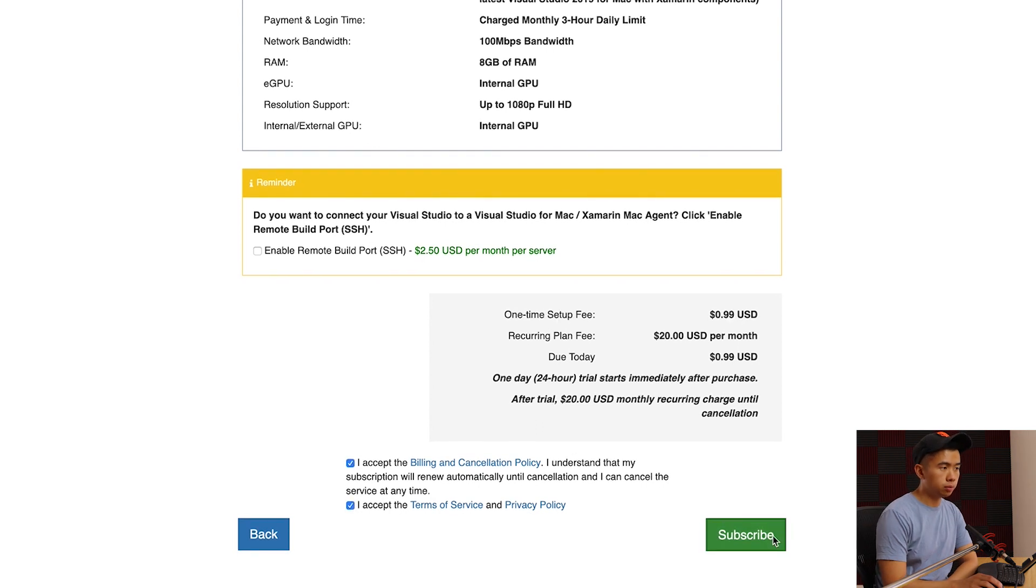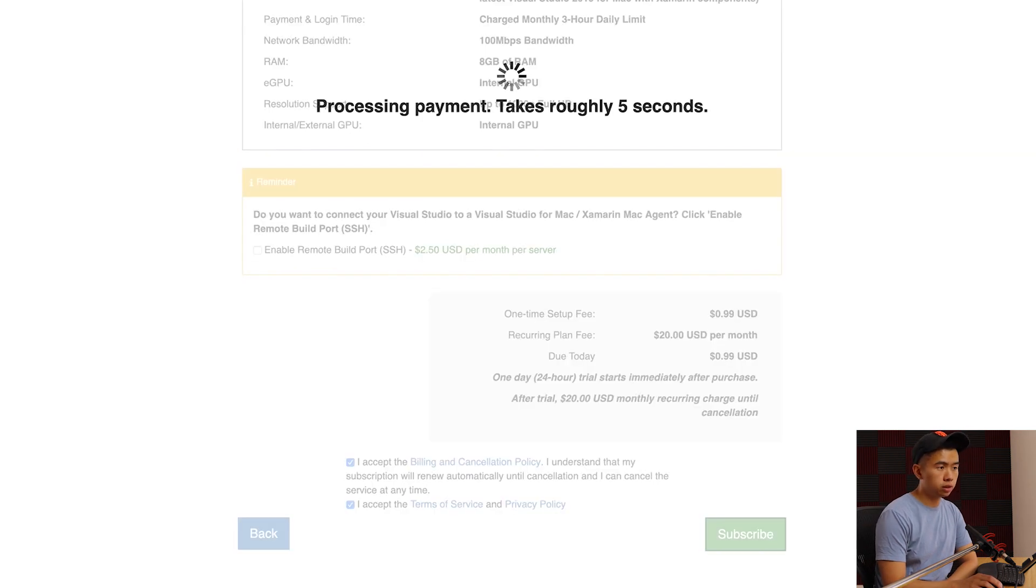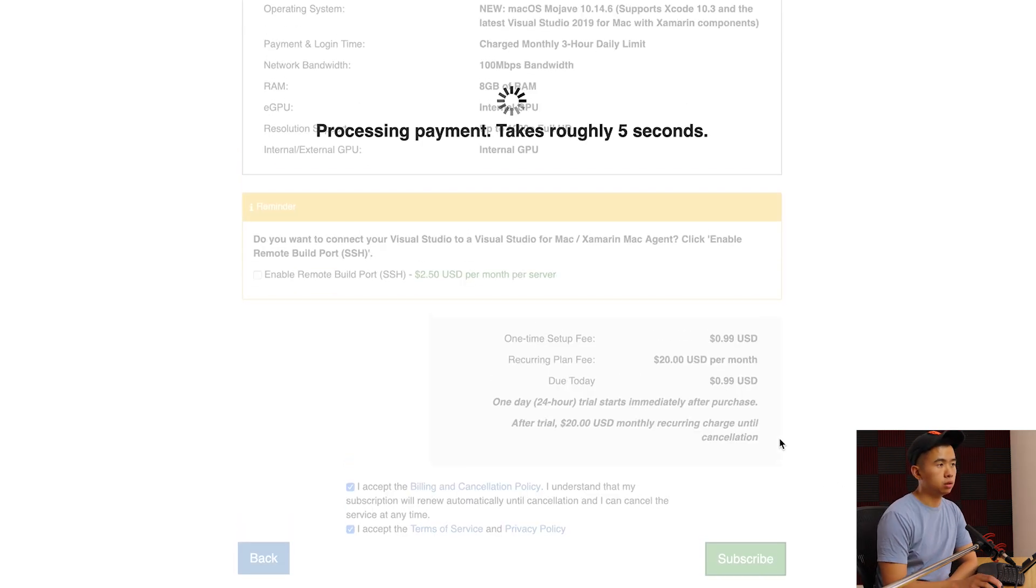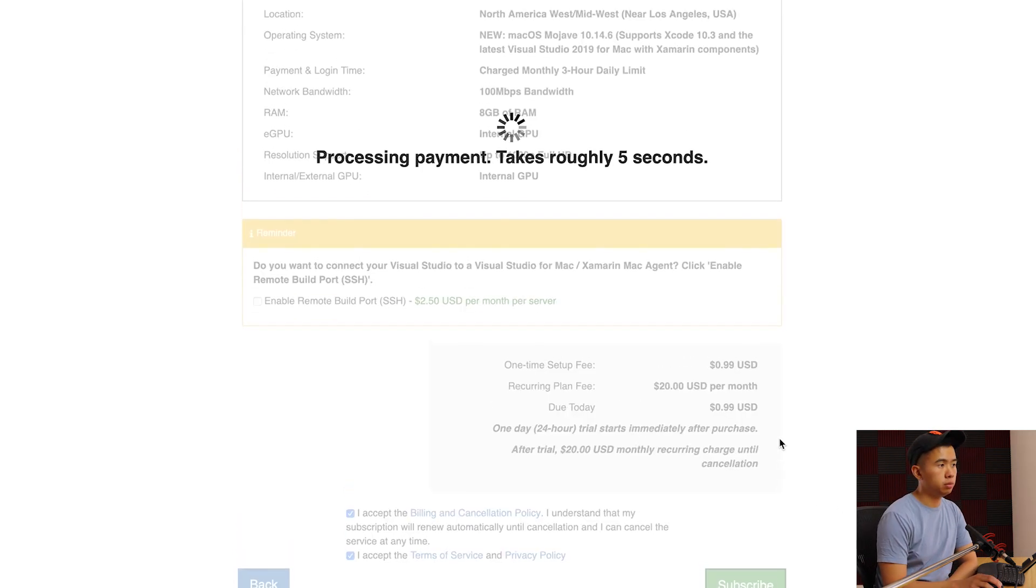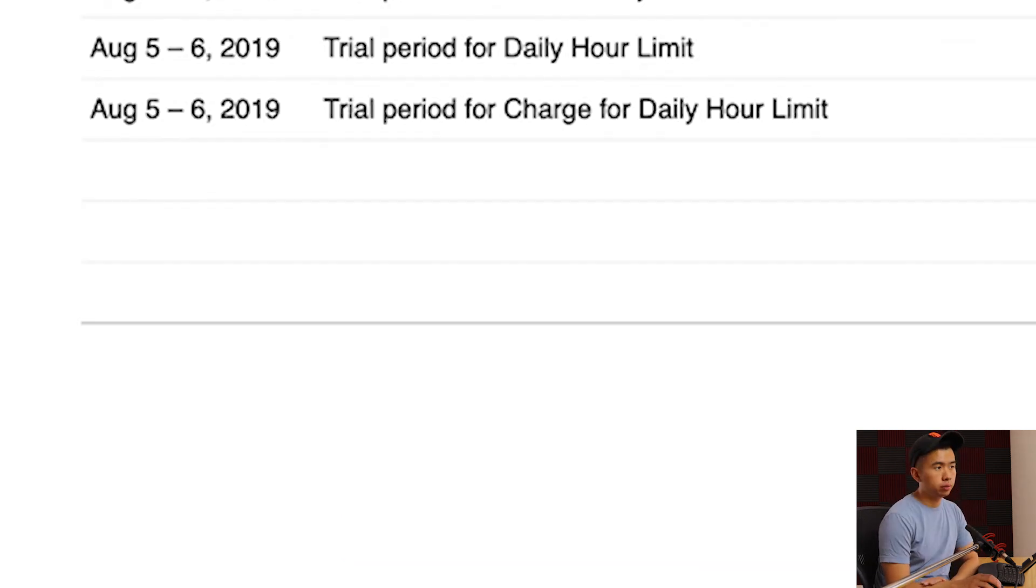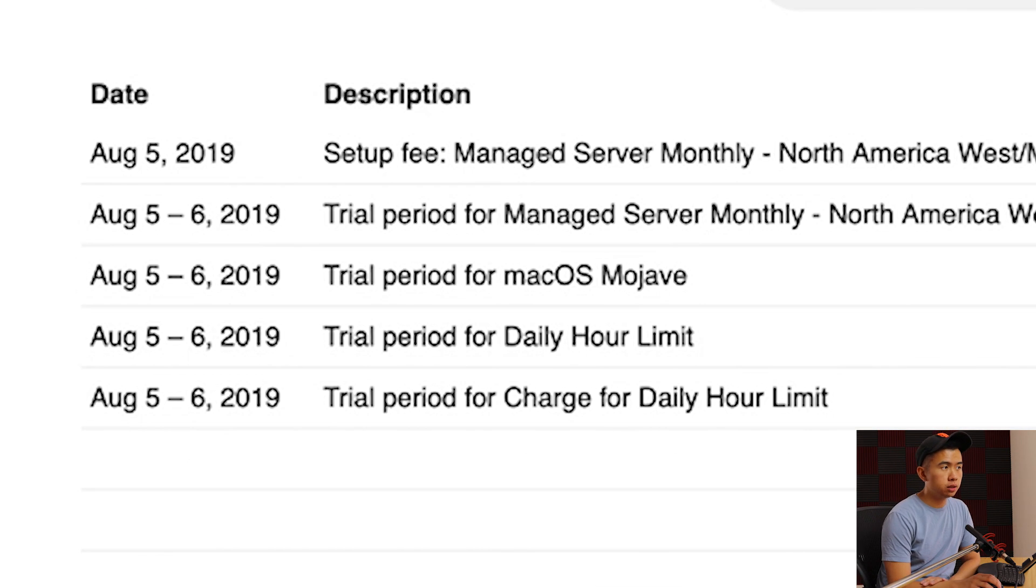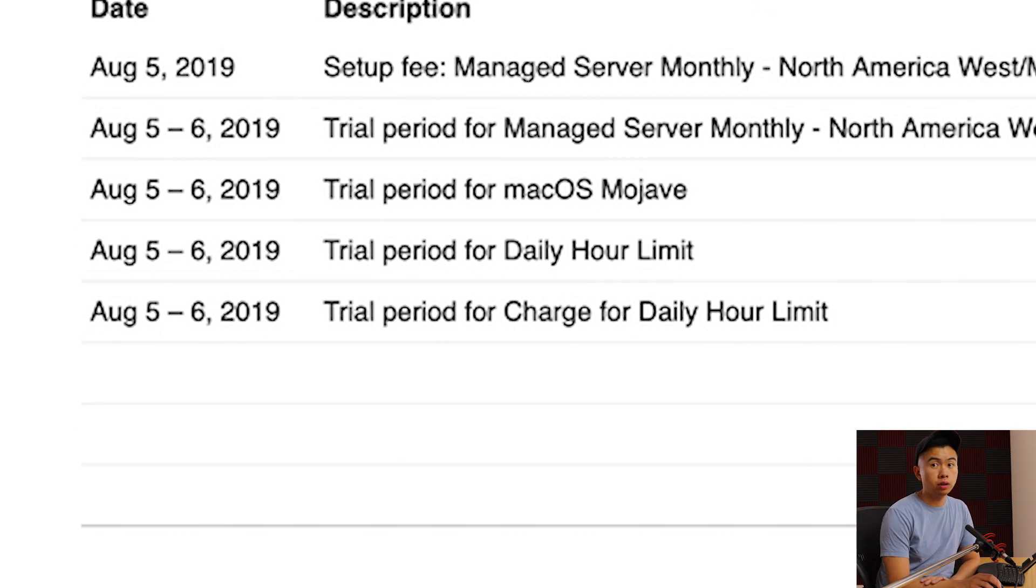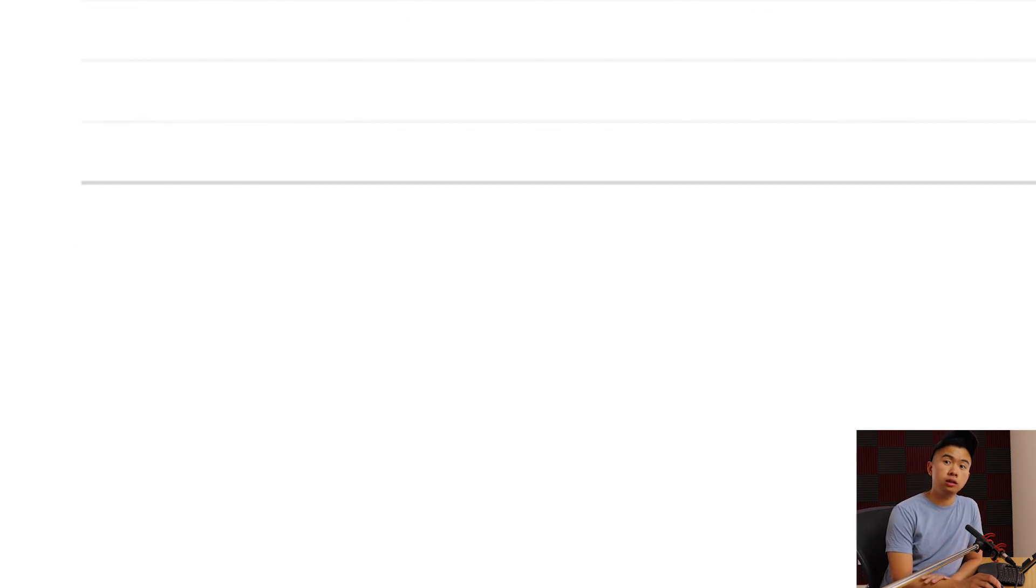You're going to accept and then hit subscribe. It's going to process your payment. Once you pay you should go check your email. Your email will look something like this and you have to wait about 15 minutes. Then you'll receive your Mac login.